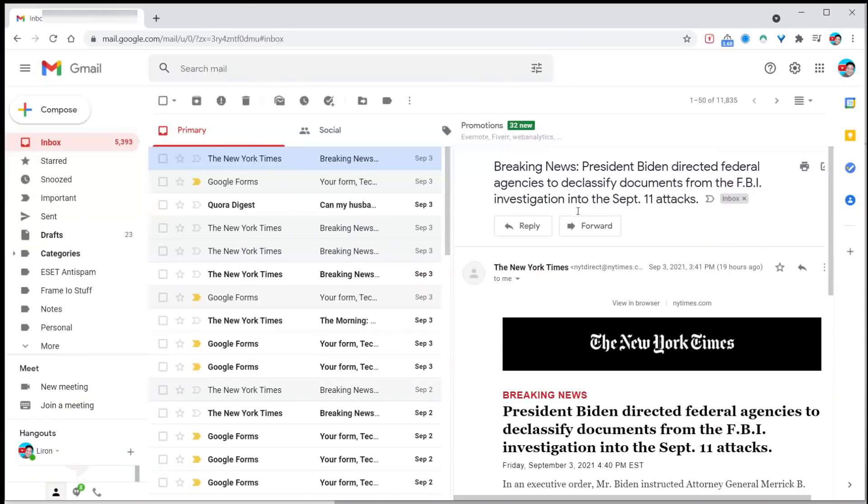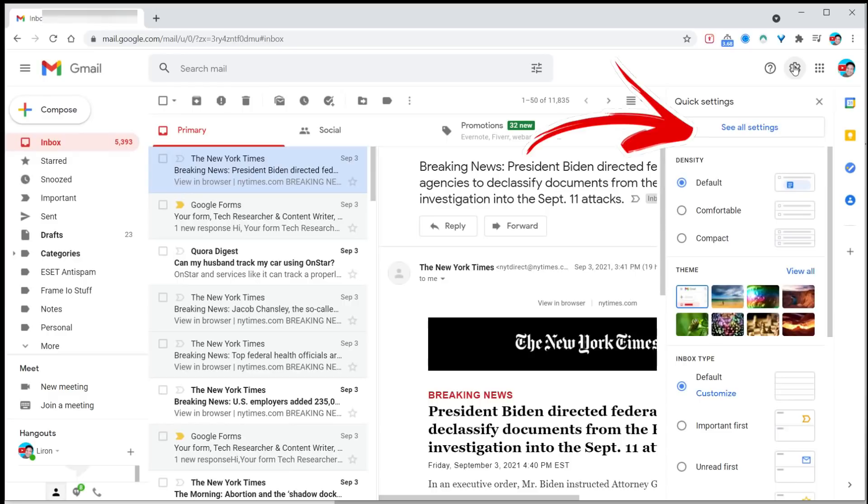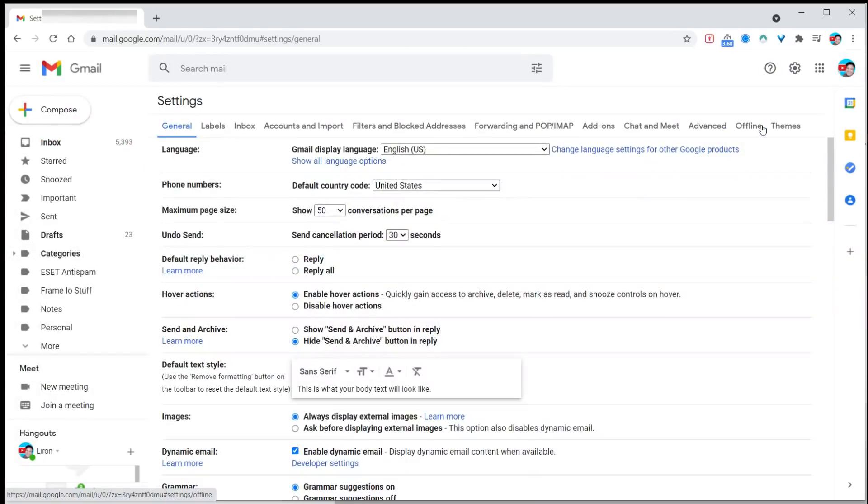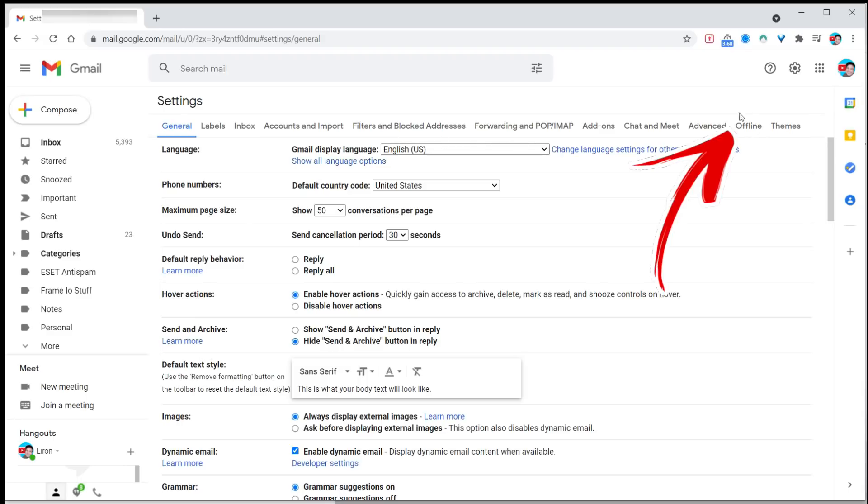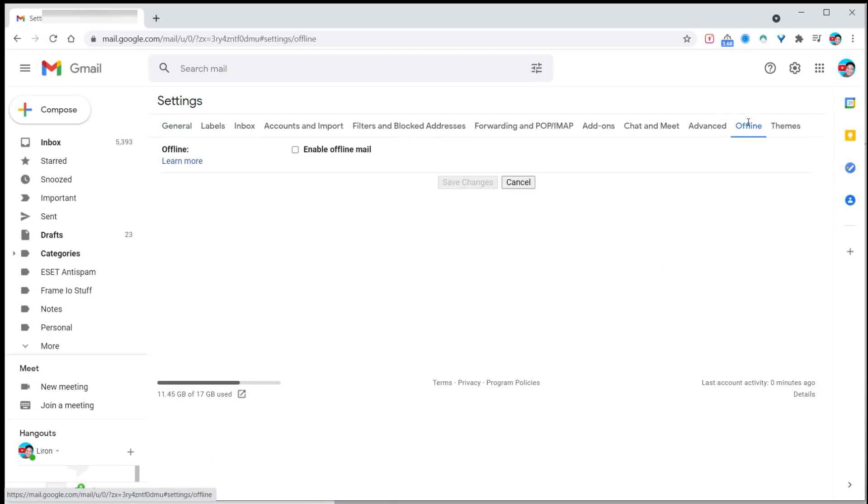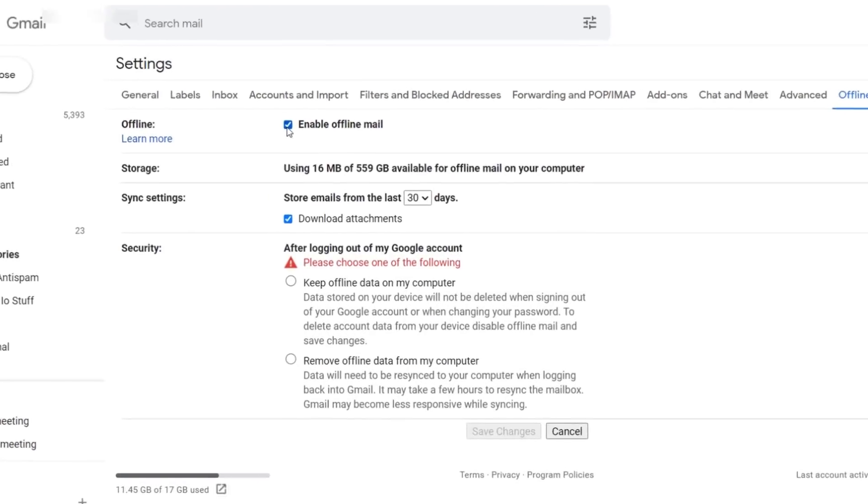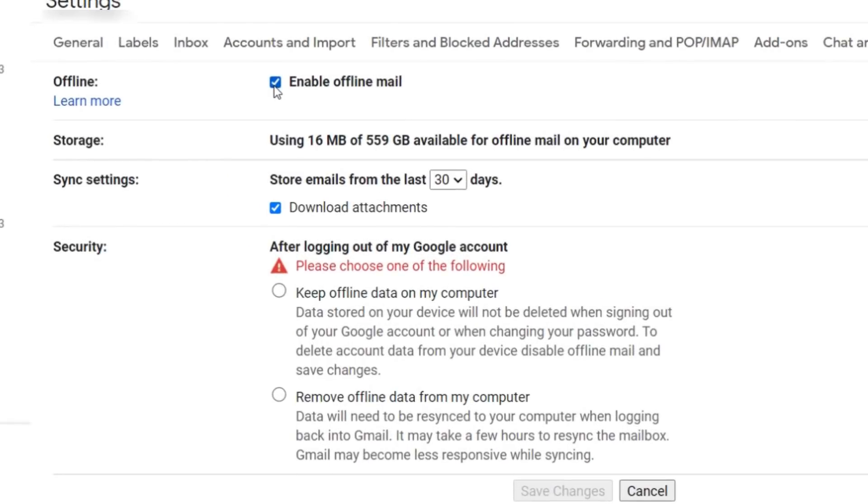What happens when you cannot access Gmail, like on a plane or in an area with no internet access? All you've got to do is enable this. Go into your gear icon, click on see all settings. At the very top, you're going to have something called offline. Click on that. There's a little tick box to enable offline mail, but you need to make some decisions.